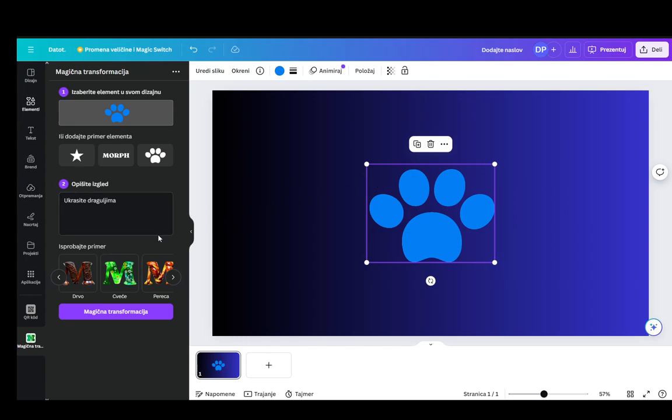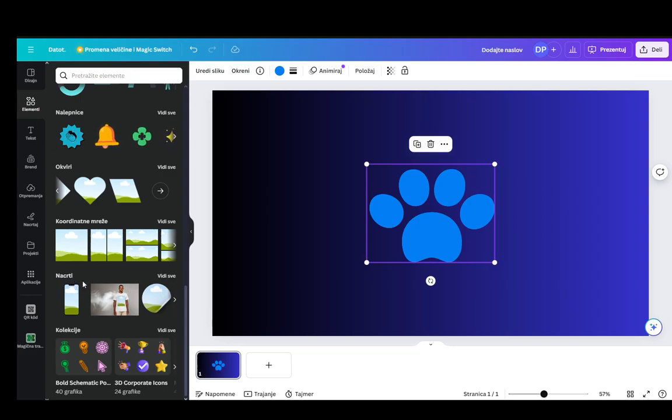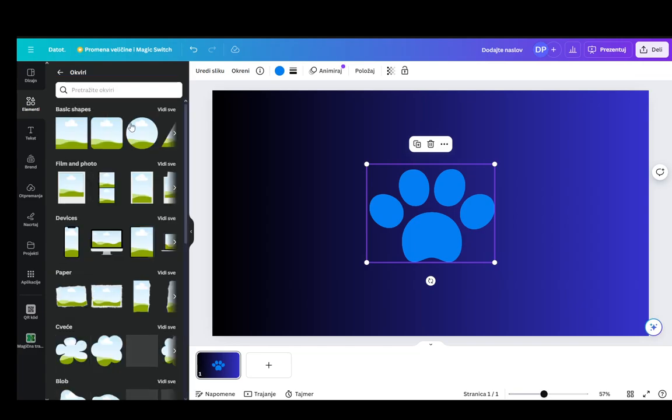The only thing that you can do to change the shape is actually go into either elements or templates or coordinate grids, whatever you want to use.